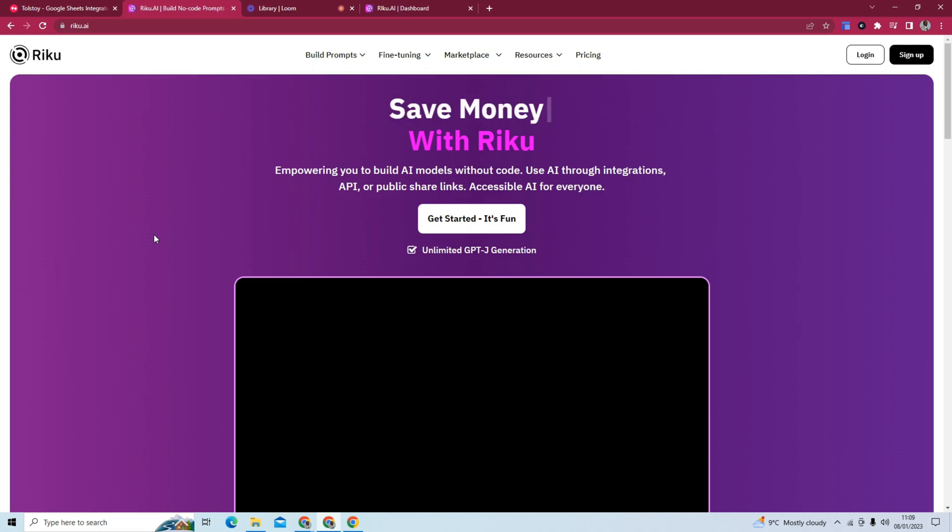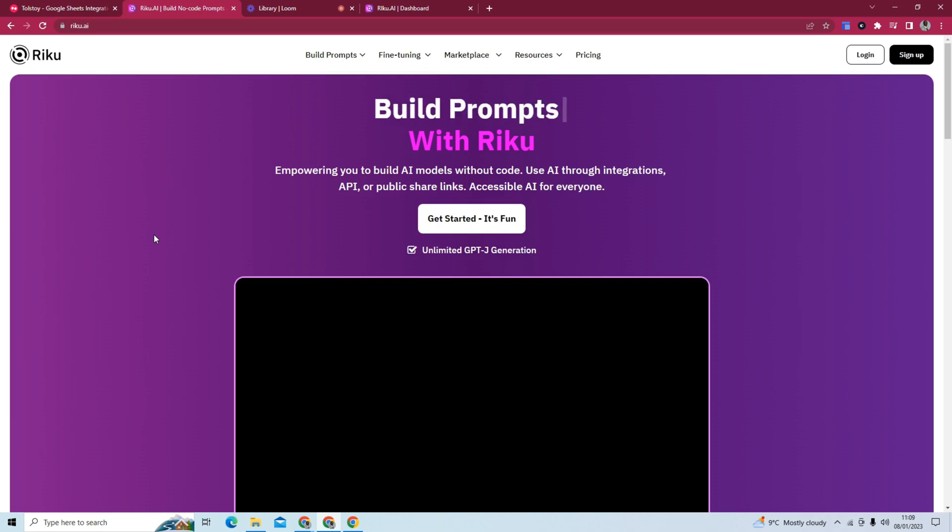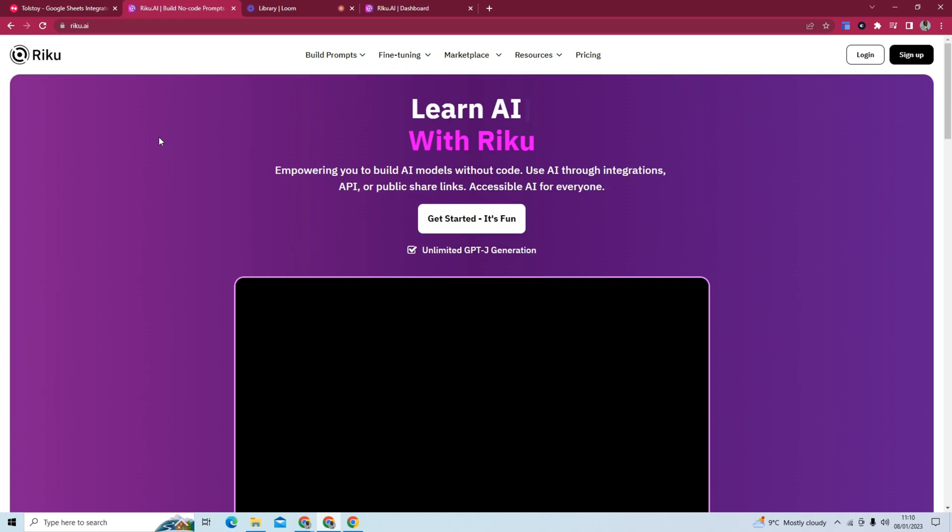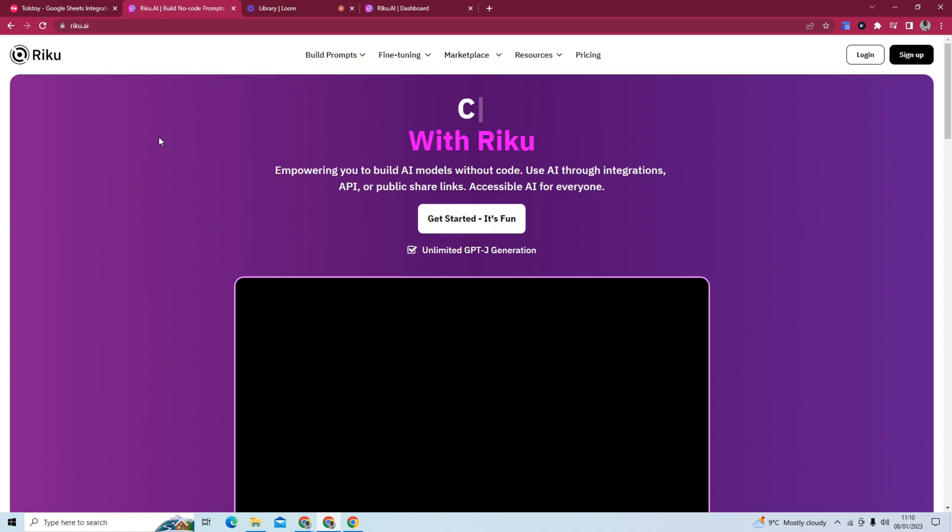And especially in the no-code space. So now, you can build AI applications easier than ever without coding. What we're going to do here is build our own model, but more importantly, we are going to create a bulk AI generator inside of Google Sheets. And this will make more sense as we go through this.